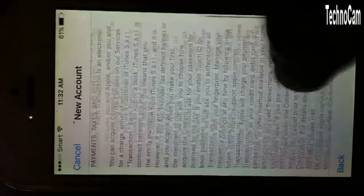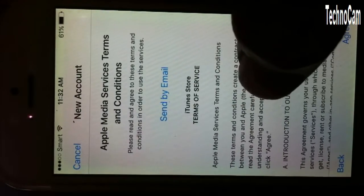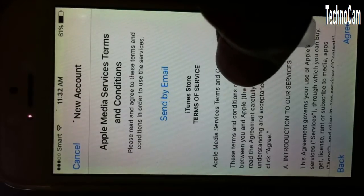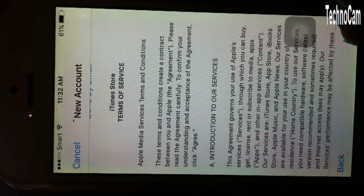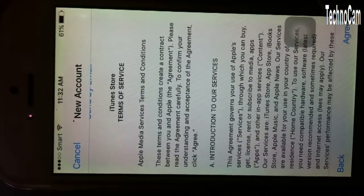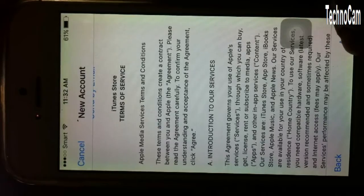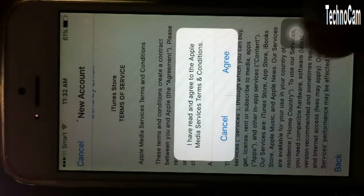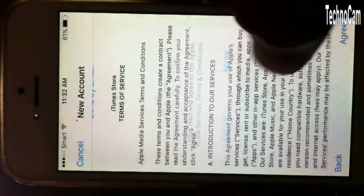This is the terms and conditions page. Just click on Agree.